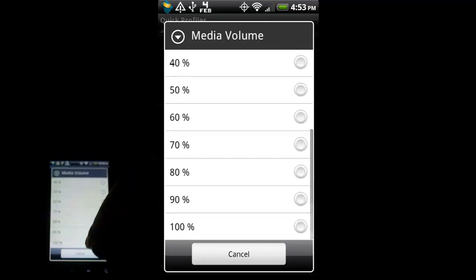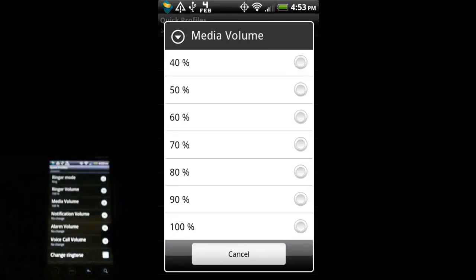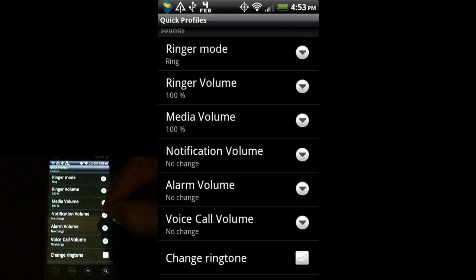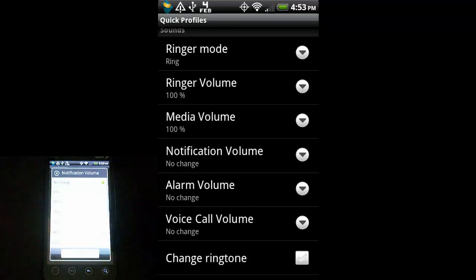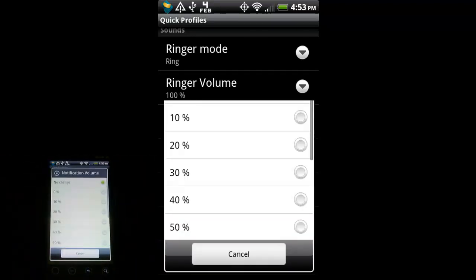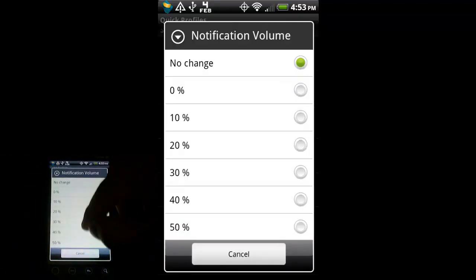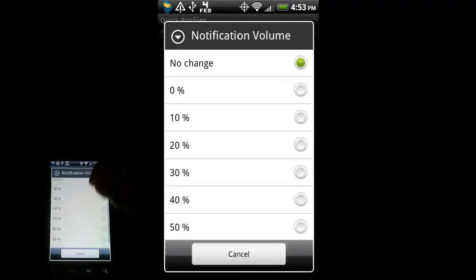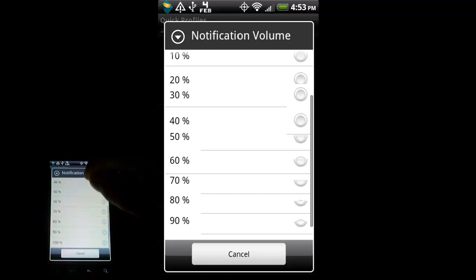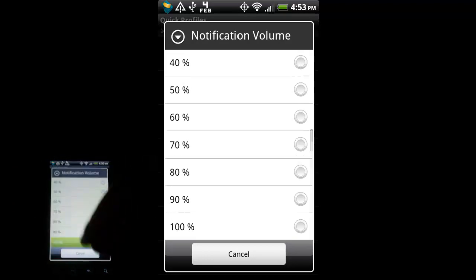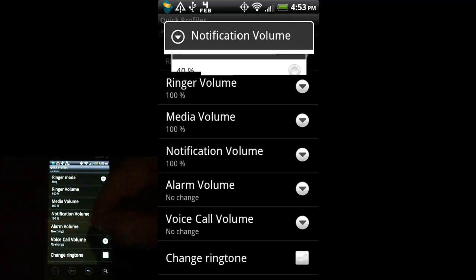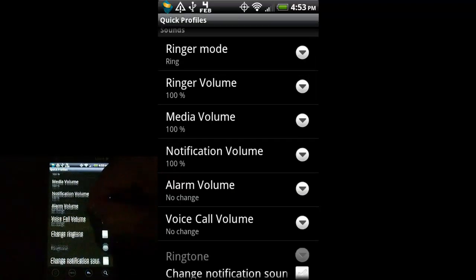Media Volume is when you open up your music or you open up a video. How loud do you want that to be? I want to blow these speakers up, so let's put it at 100%. Notification Volume. This is your text messages and your emails. So, again, I'll just set that at 100%. Alarm Volume.